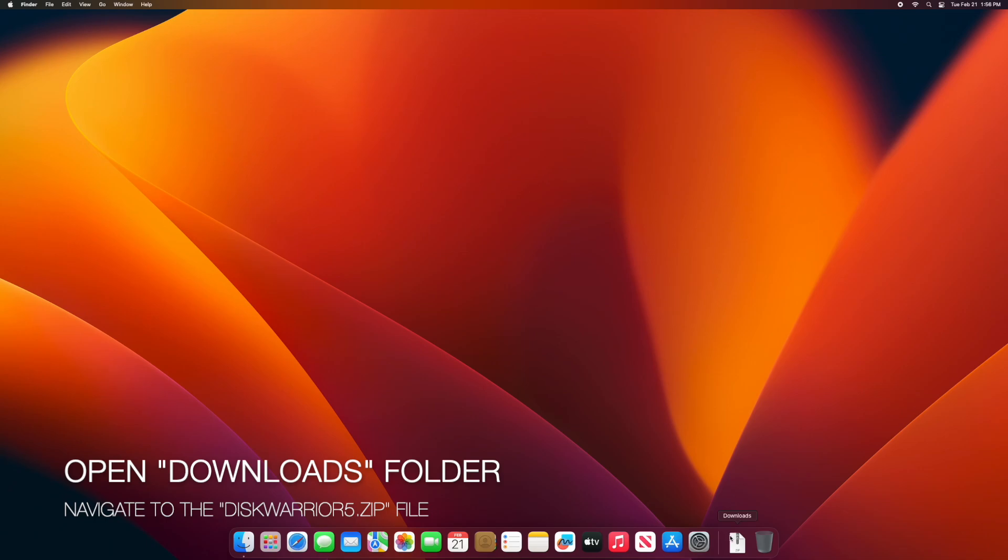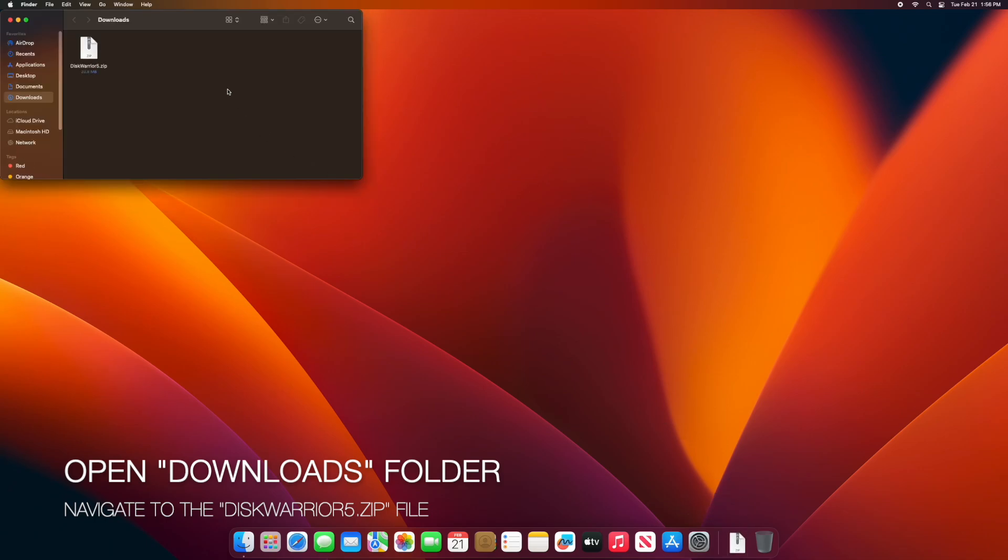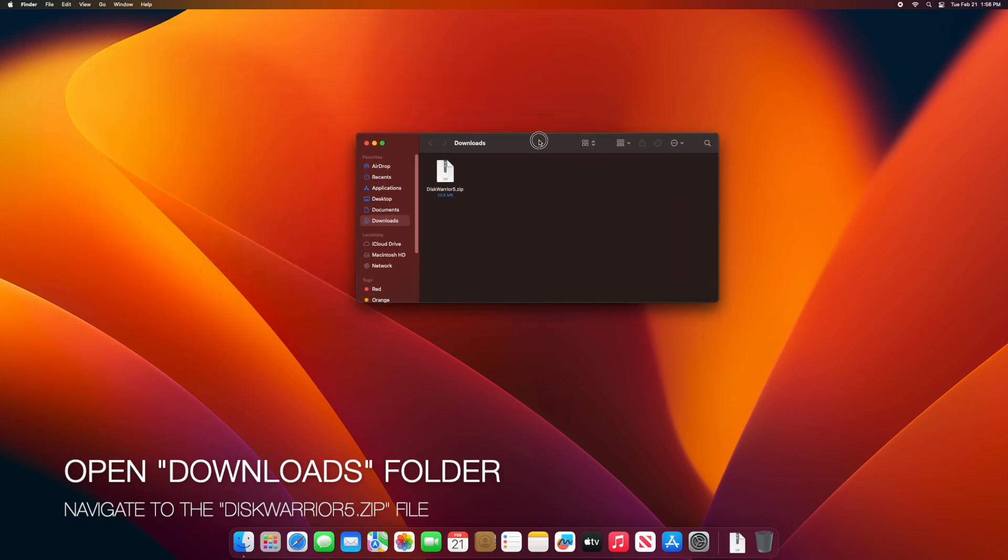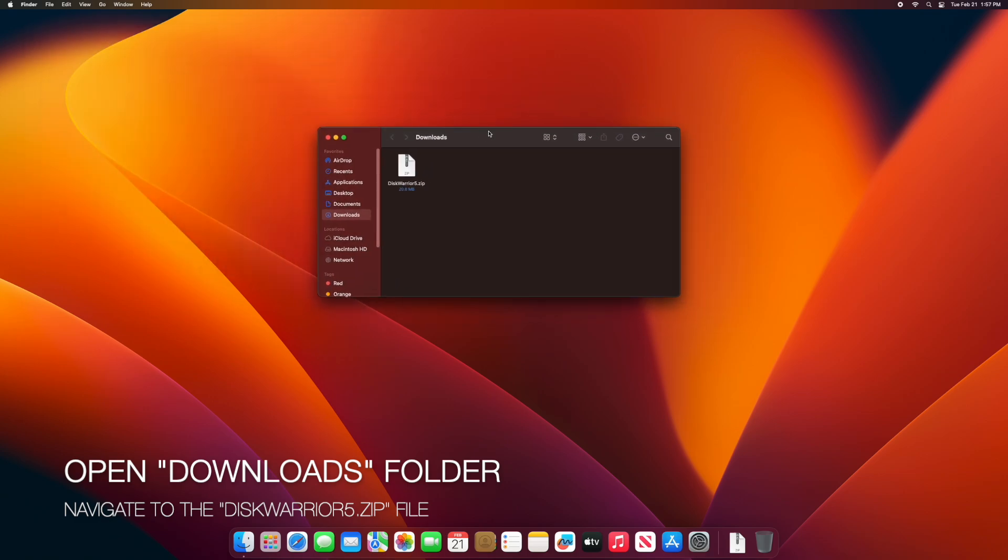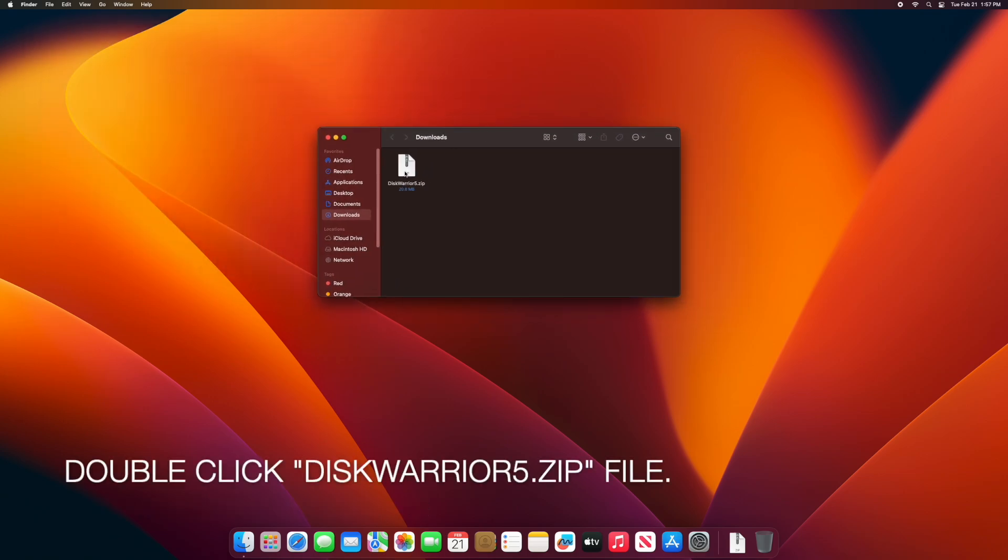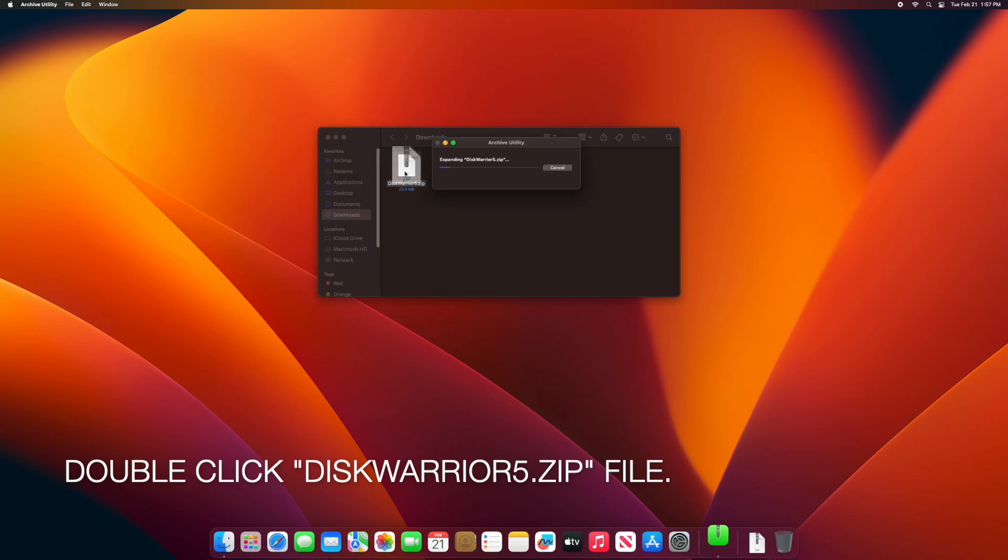First, open the Downloads folder and navigate to the DiskWarrior 5 zip file. Double-click the DiskWarrior 5.zip to open.